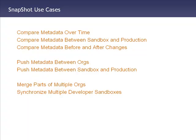You can use Snapshot to push metadata from one org to another org. For example, between sandbox and production. So this is a vital tool for saving lots of time when you need to promote changes between your orgs.